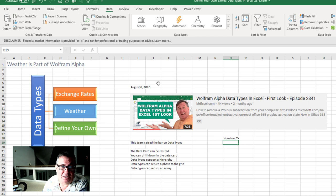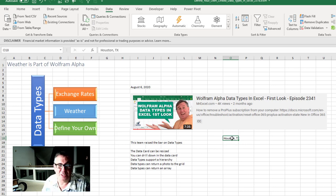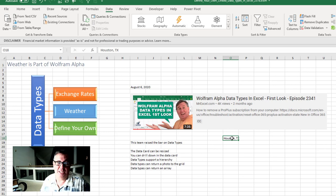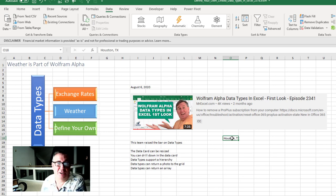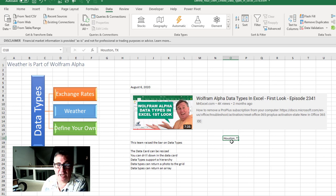And then August of 2020, they introduced the Wolfram Alpha data types. Which just raised the bar on data types tremendously. The data card could now be resized. You could drill down in the data card. They support a hierarchy.